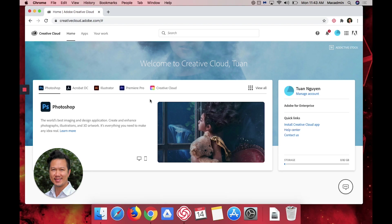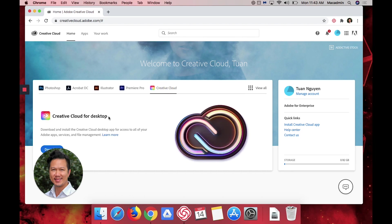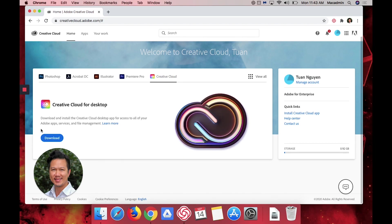And then next you want to click on Creative Cloud here and then download the app.